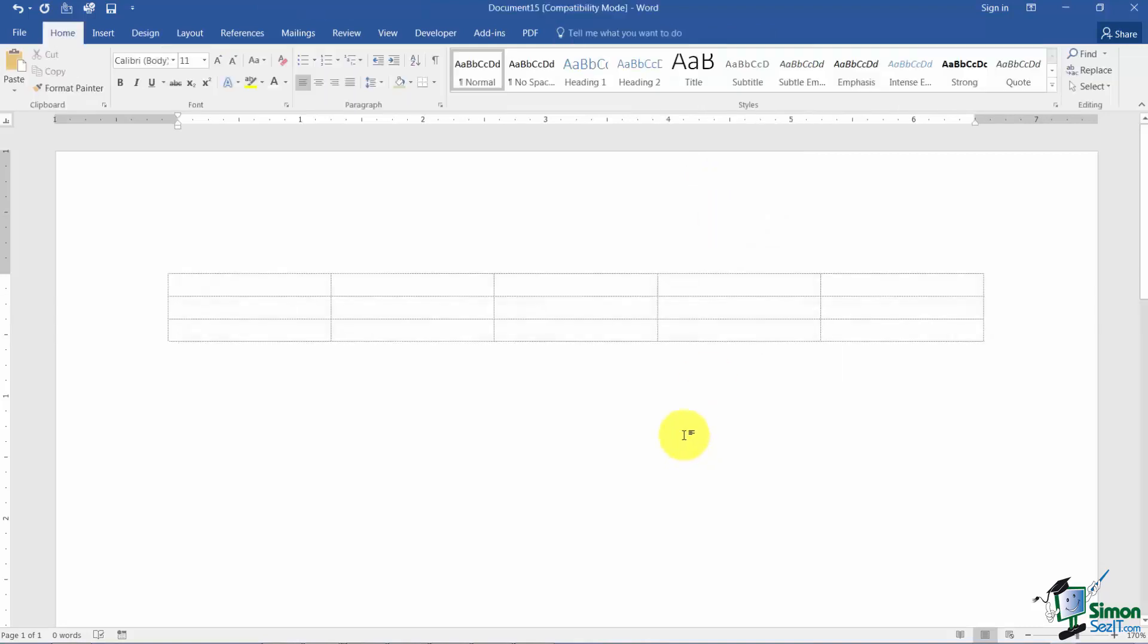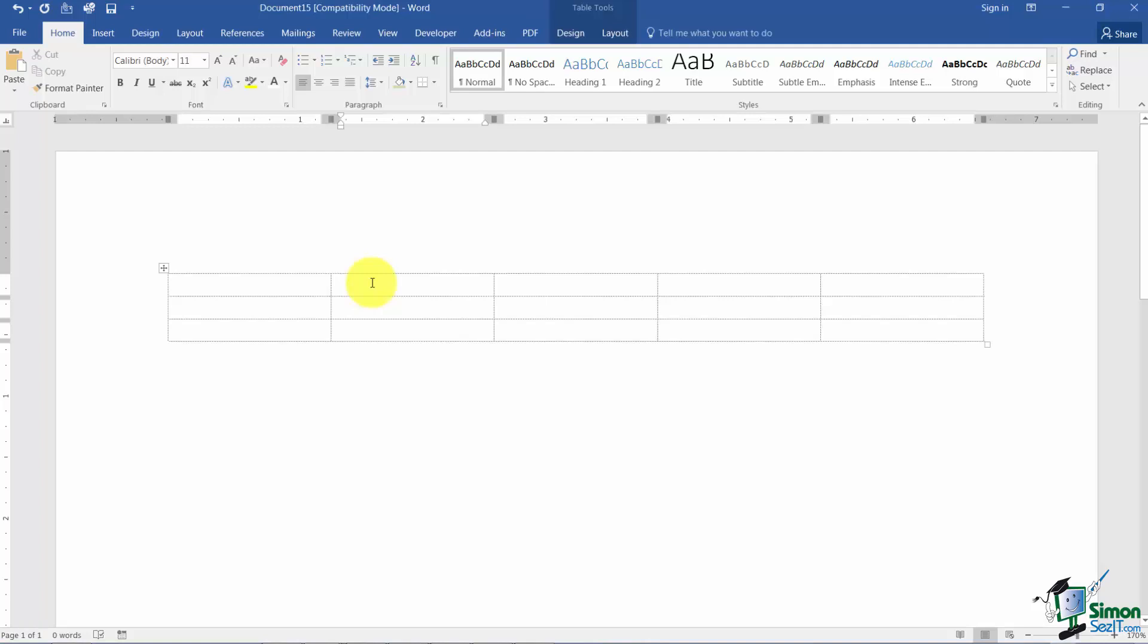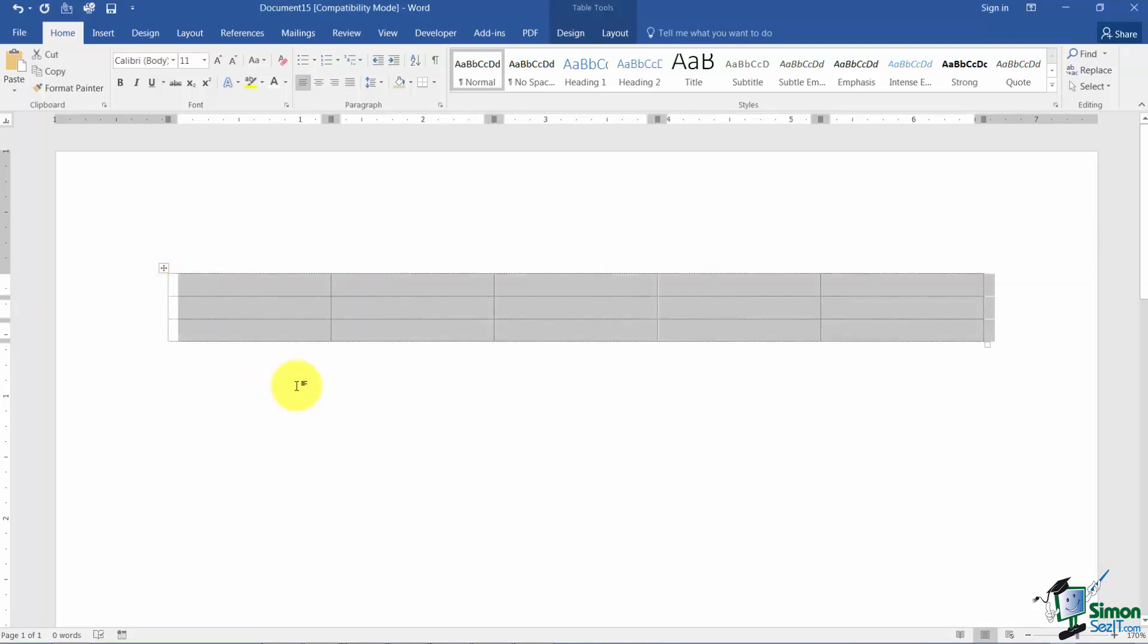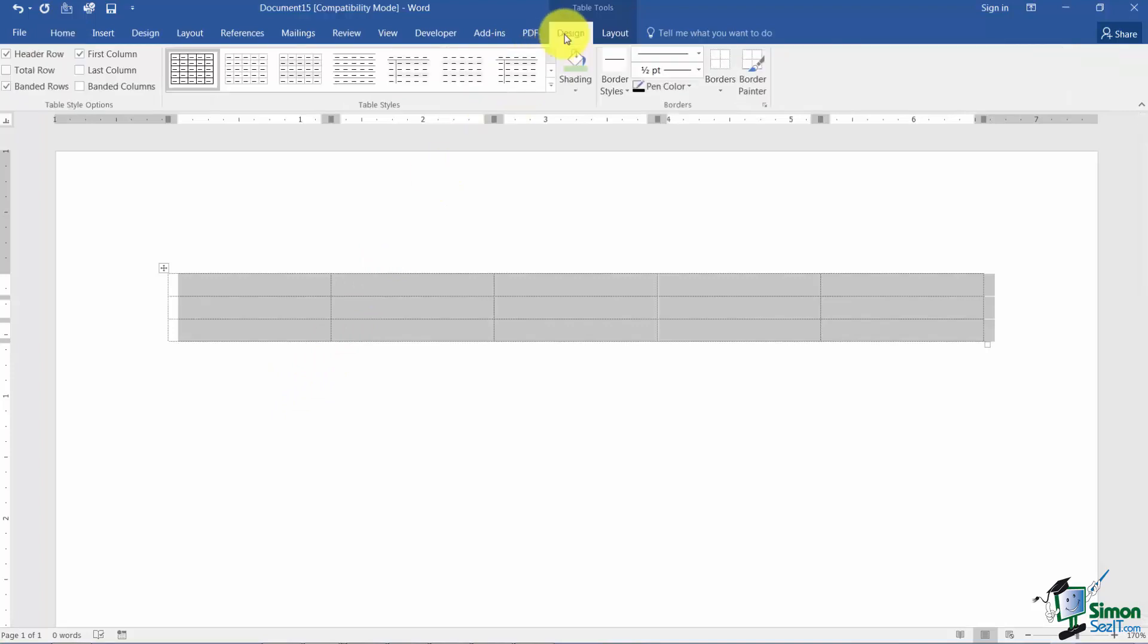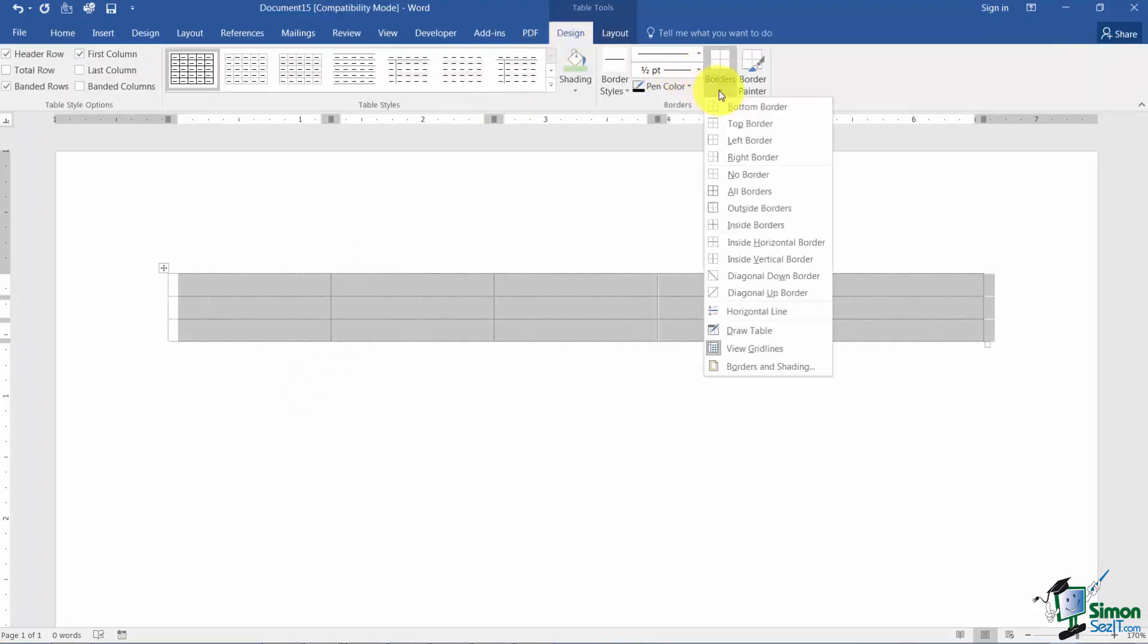And if you do that you'll notice now you have gray what they call grid lines. Now grid lines do not print. They're just there to show you the outlines of your cells. Just so you'll know if you don't even want to see the grid lines then you can actually go and turn the view for those on or off under the same borders button.